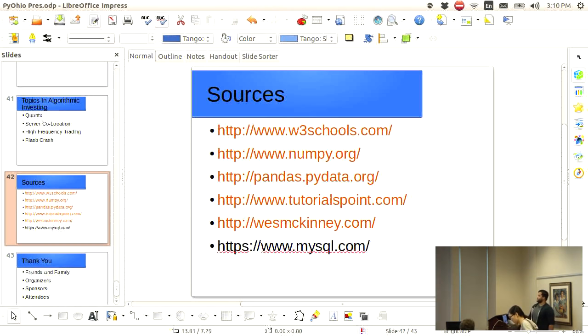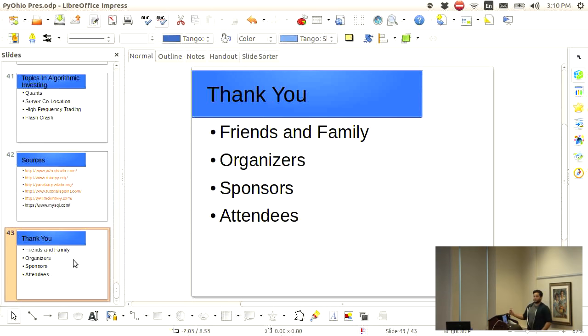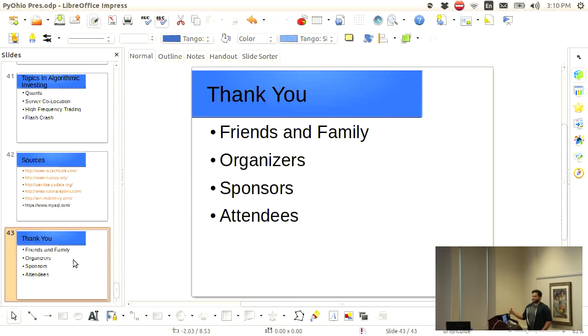All right and just some of the sources if you want to get in the packages that were used in this or just any other basic information on how to put some license together. W3Schools is a great place, NumPy, Pandas, Tutorials Point, MySQL, all great resources. And also just want to give a thank you to all friends and family who have supported me through this, the organizers who put this conference on, all of you for bearing with me for the last hour and some minutes and then also sponsors and all the attendees. Well thank you very much for your time appreciate it.